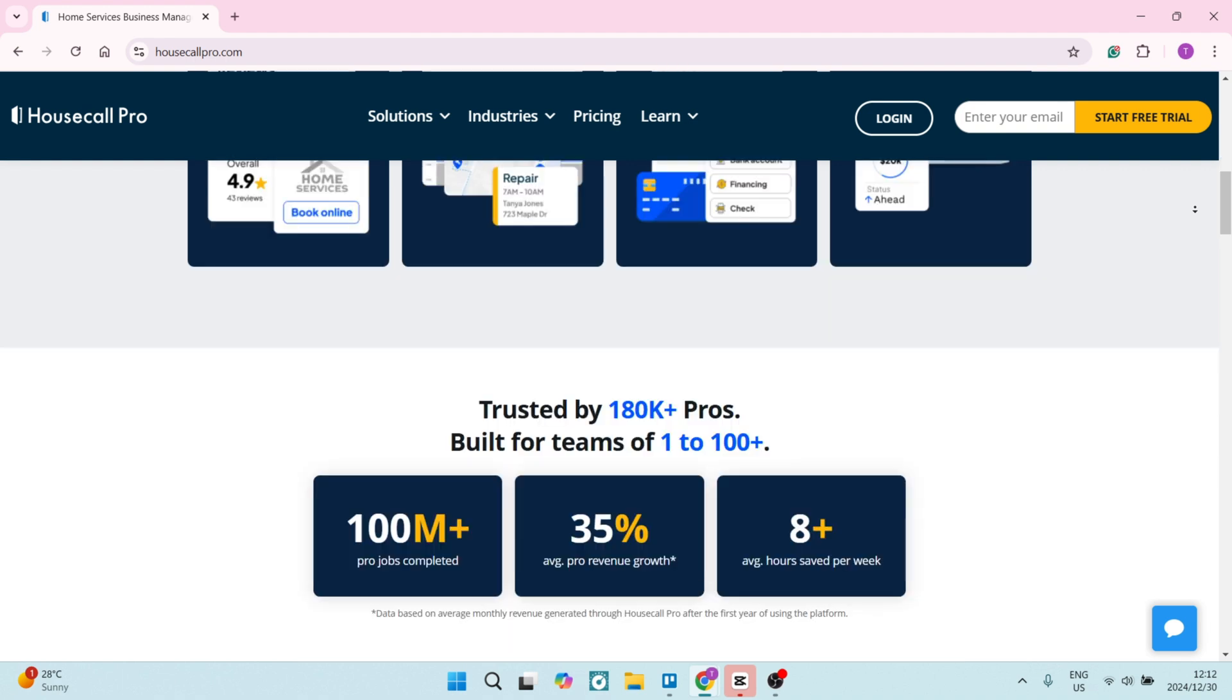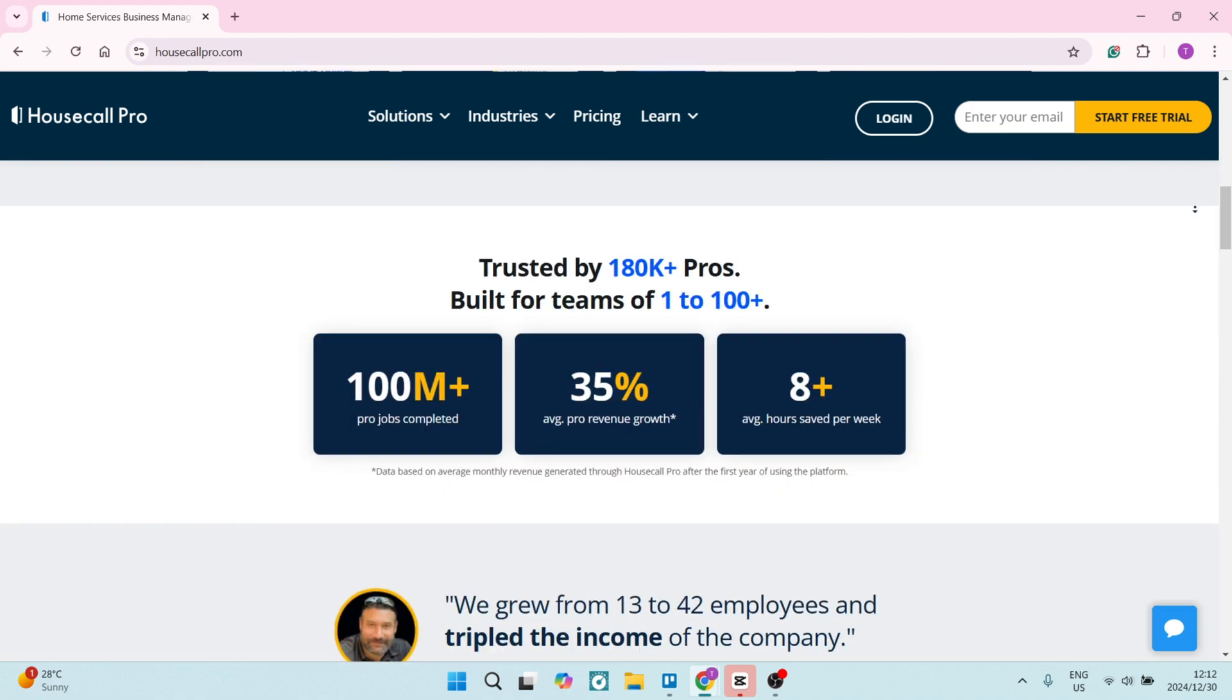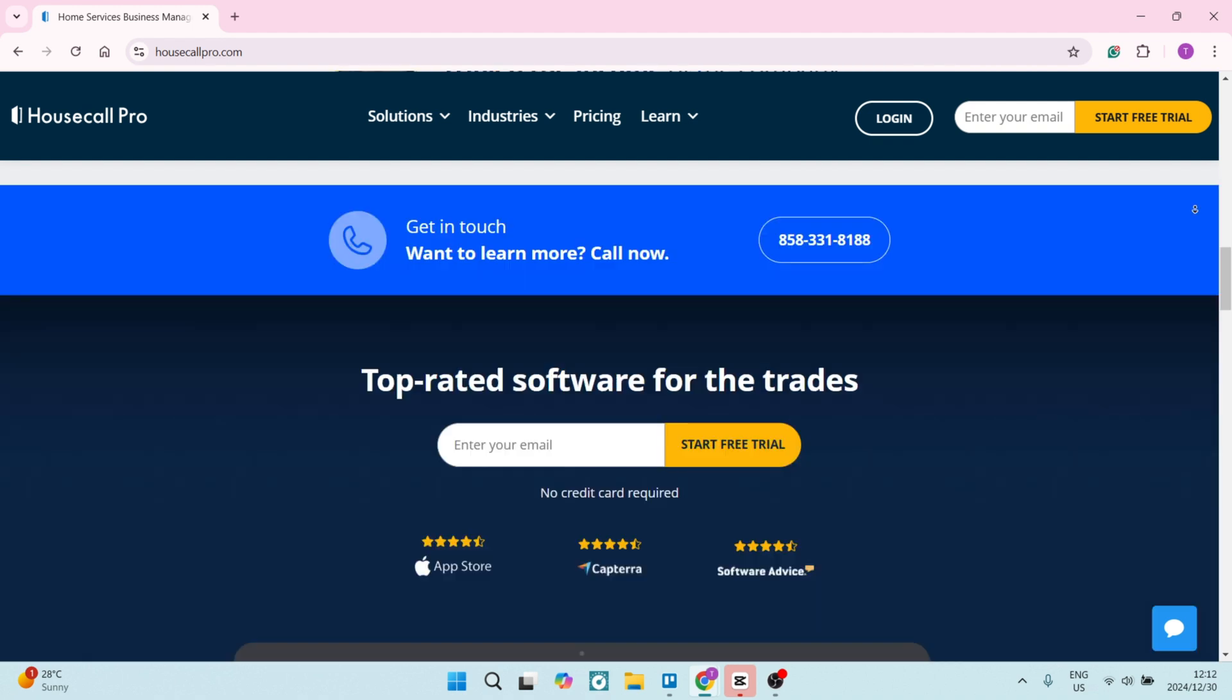Housecall Pro sends automated notifications to clients about job status, which improves communication and transparency. This feature basically helps manage client expectations effectively. And this is all done automatically, which means it's something else that you don't have to do, and you can just concentrate on what you do.